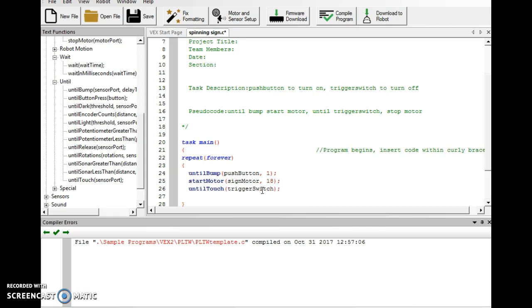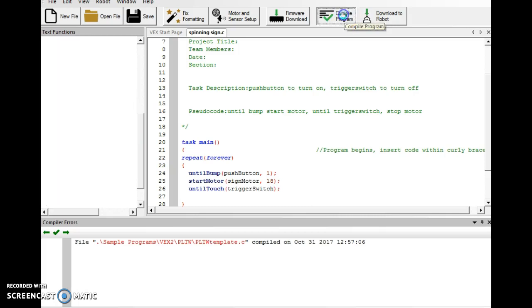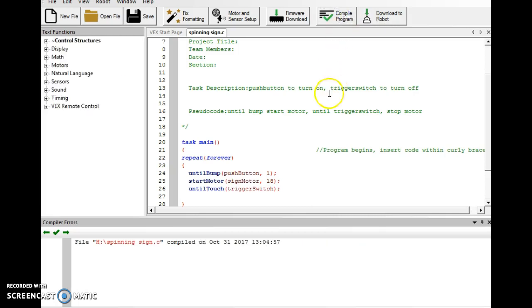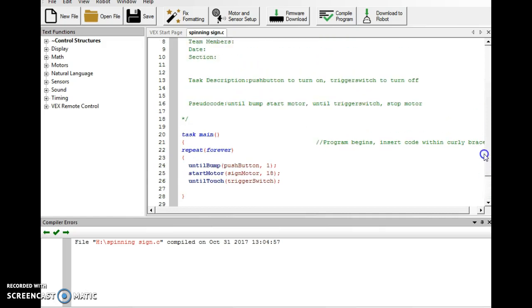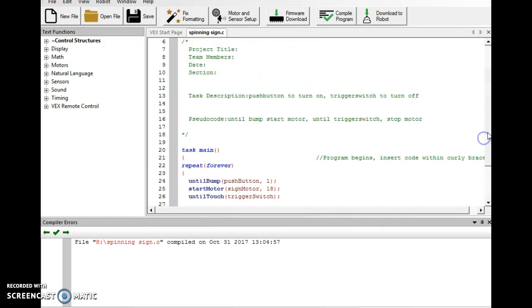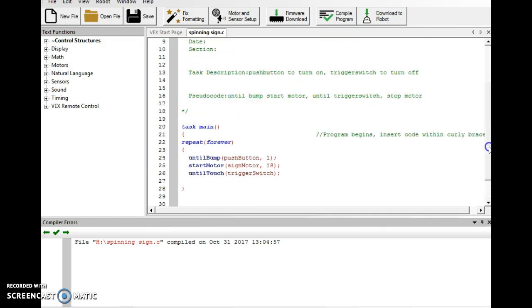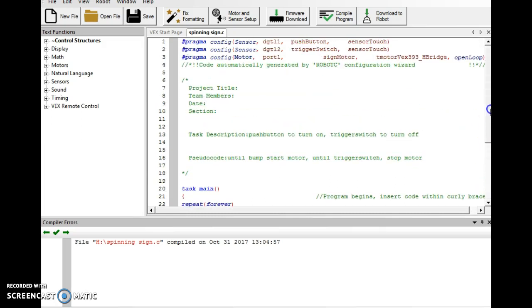Alright, we'll go compile program. Well, I see no red exit. So, what's left to do here is to download this to our project and see if it actually works.